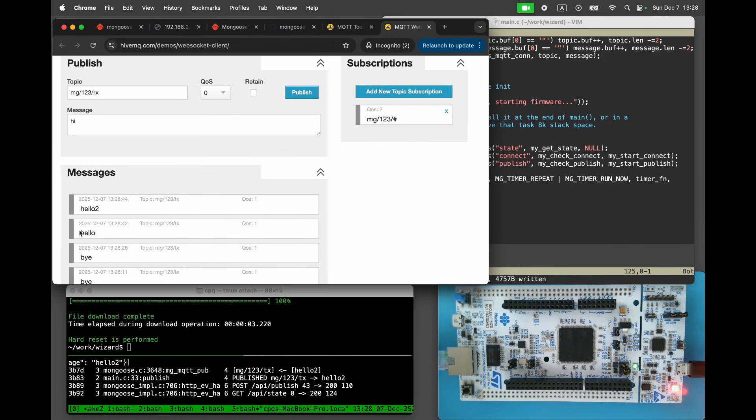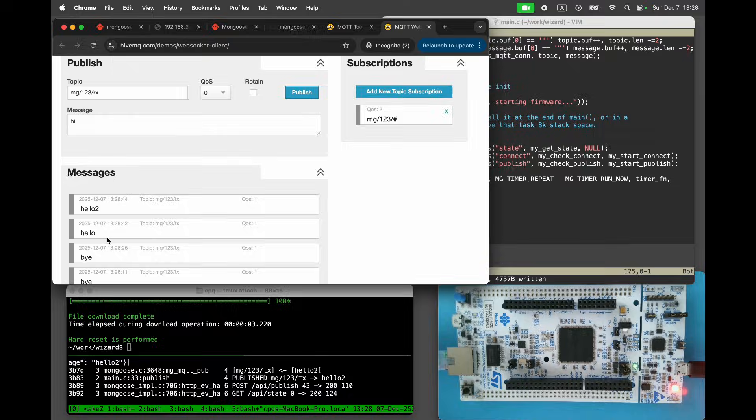That's it. We have implemented an MQTT client. Made it respond to commands sent on the Rx channel. And added a web UI for controlling the MQTT connection and sending MQTT messages. Hit like and subscribe if you found this video useful. See you in the next video.